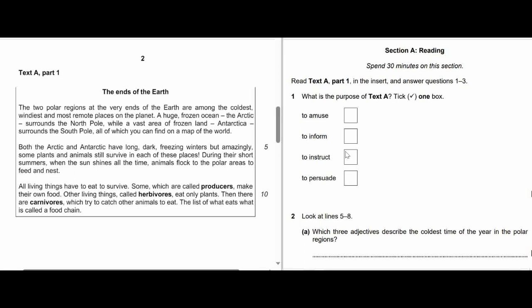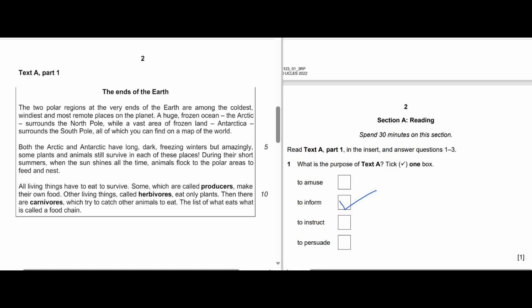All right, let's check out the answer. The purpose of Text A is to inform — about the two polar regions, about the Arctic and Antarctic. So that's it. Not to amuse, not to instruct or persuade.